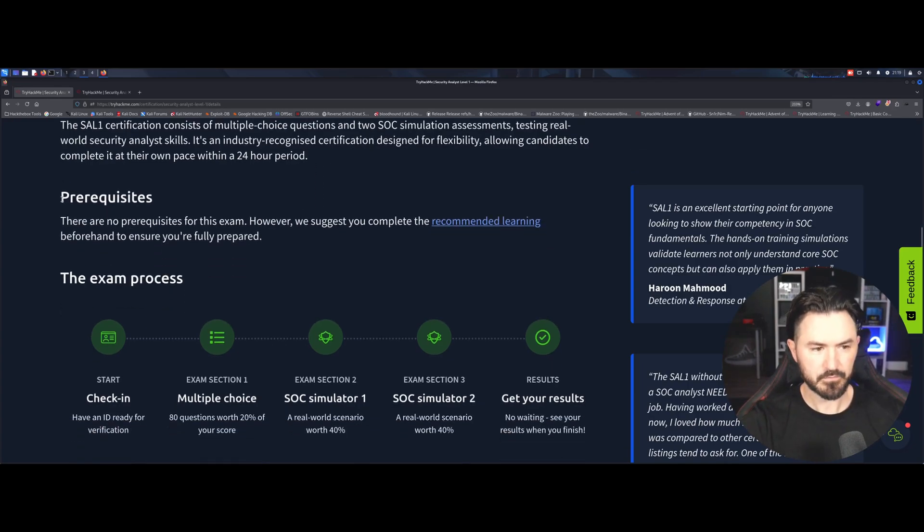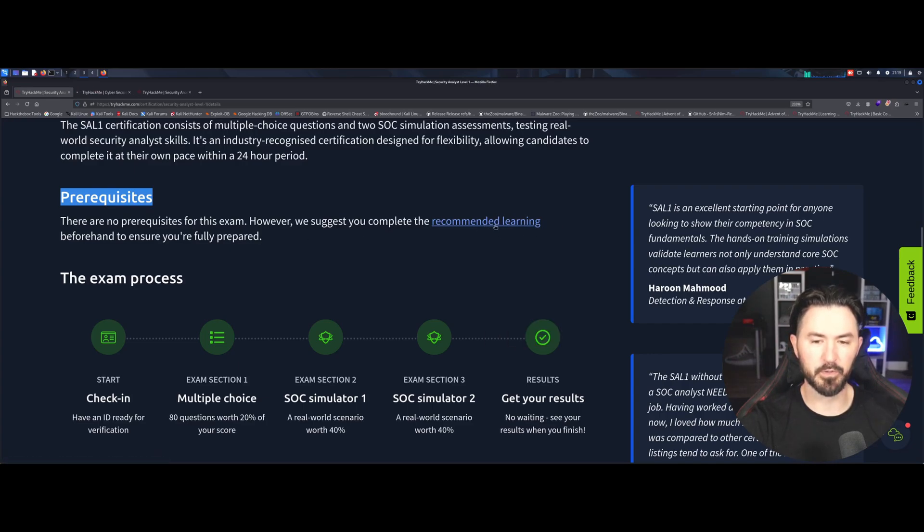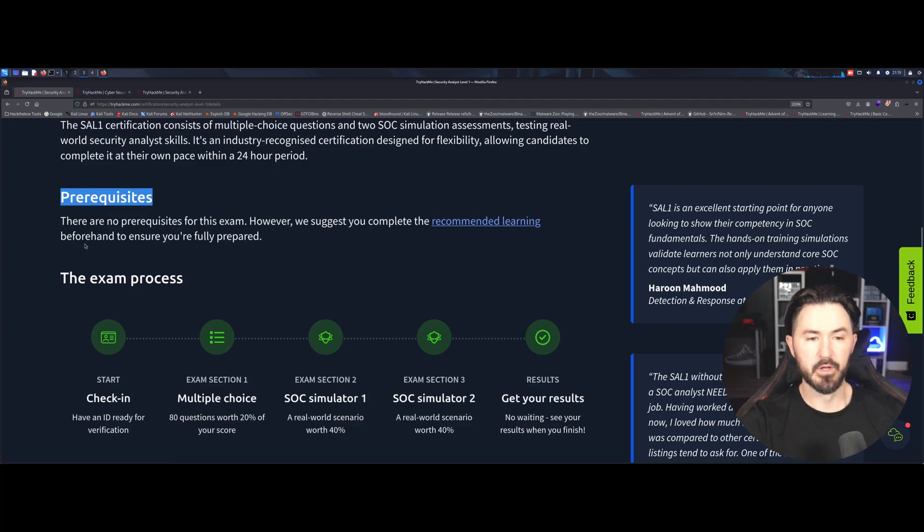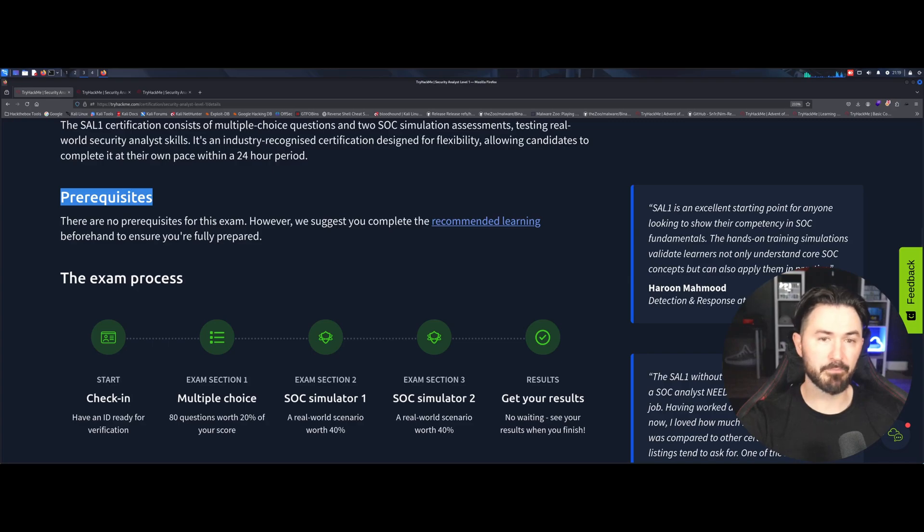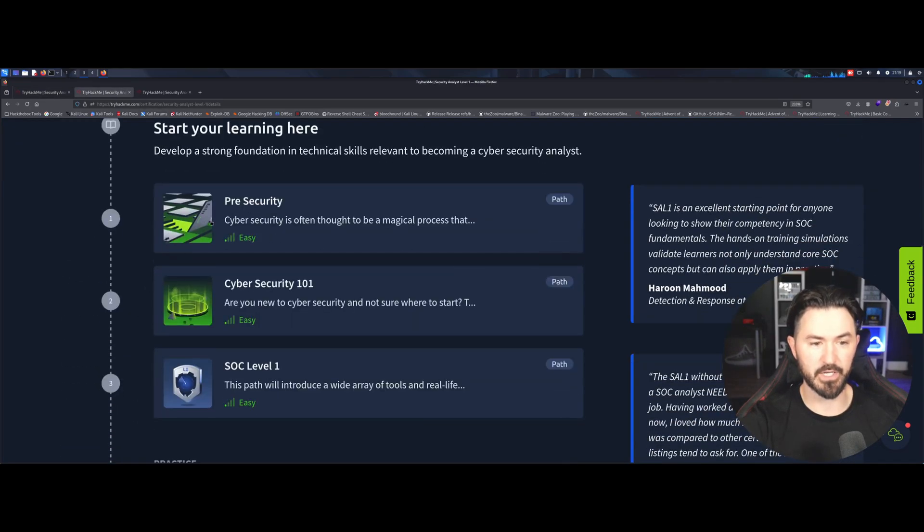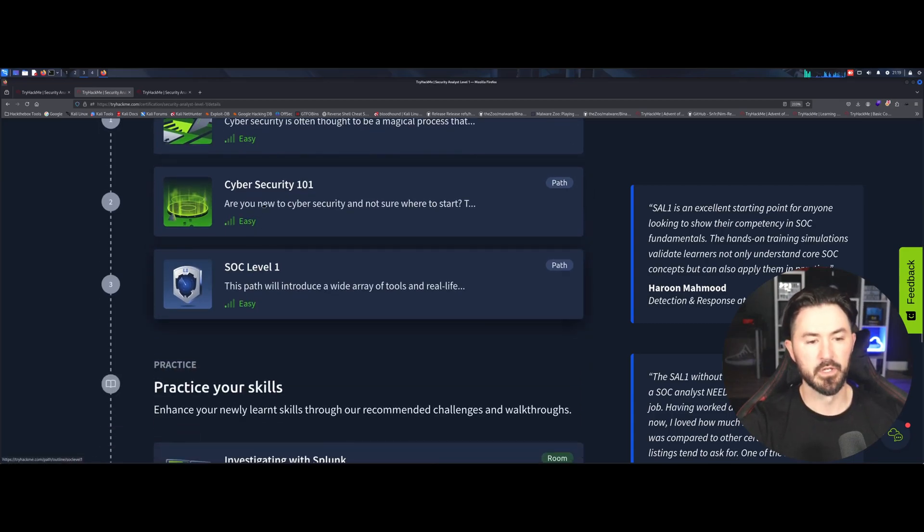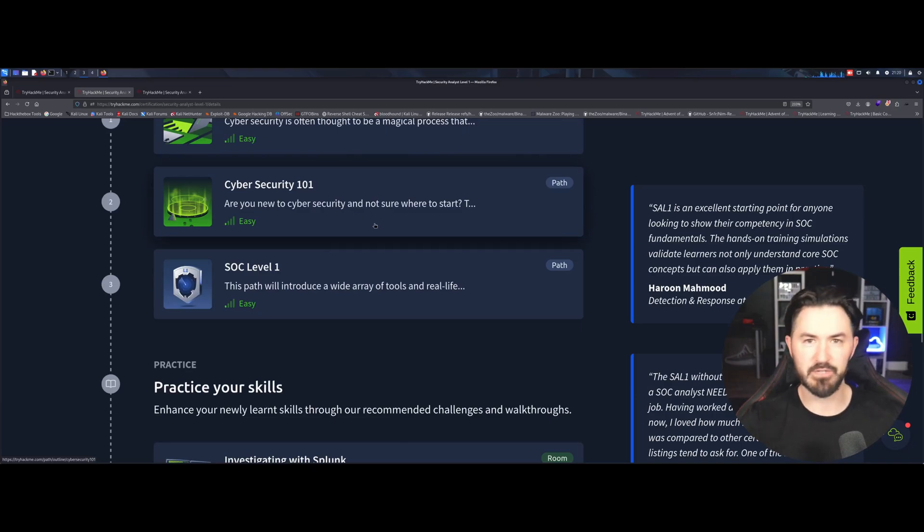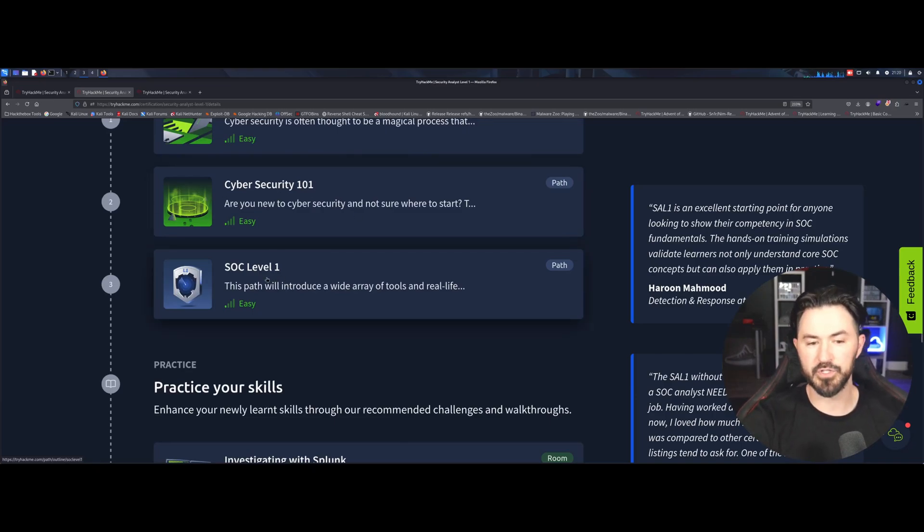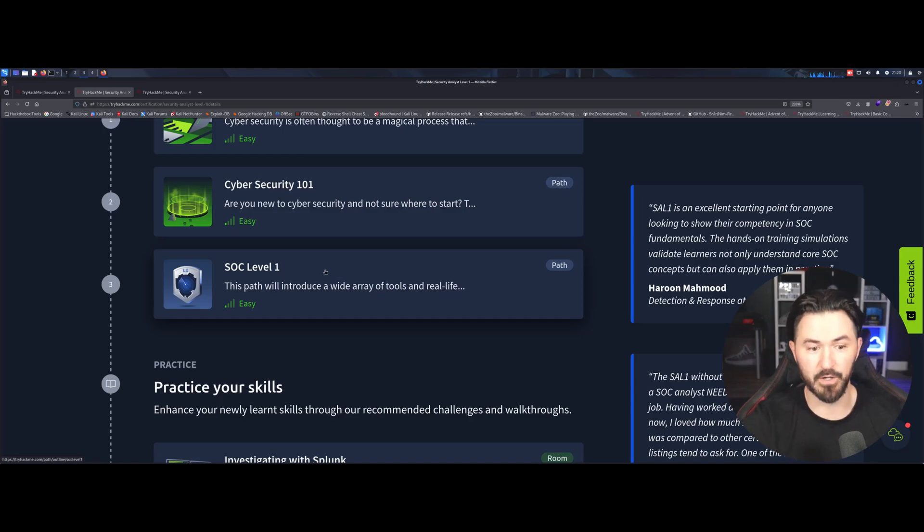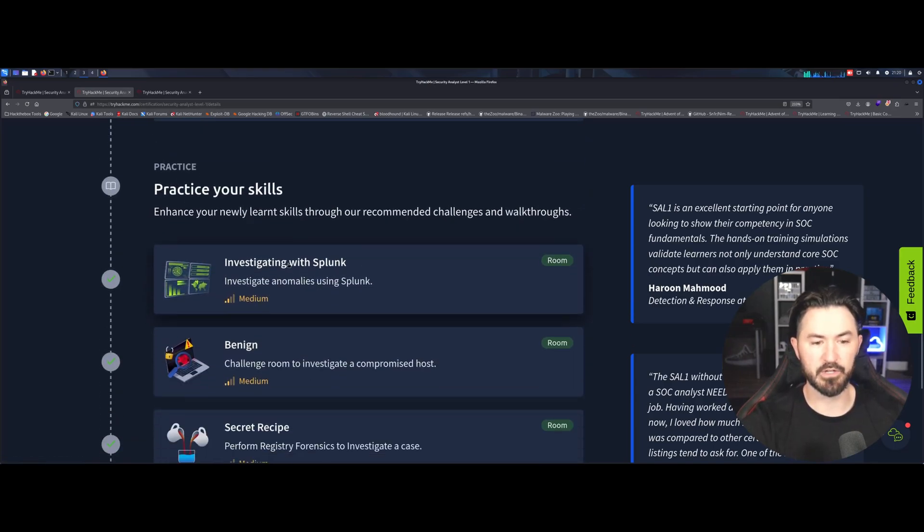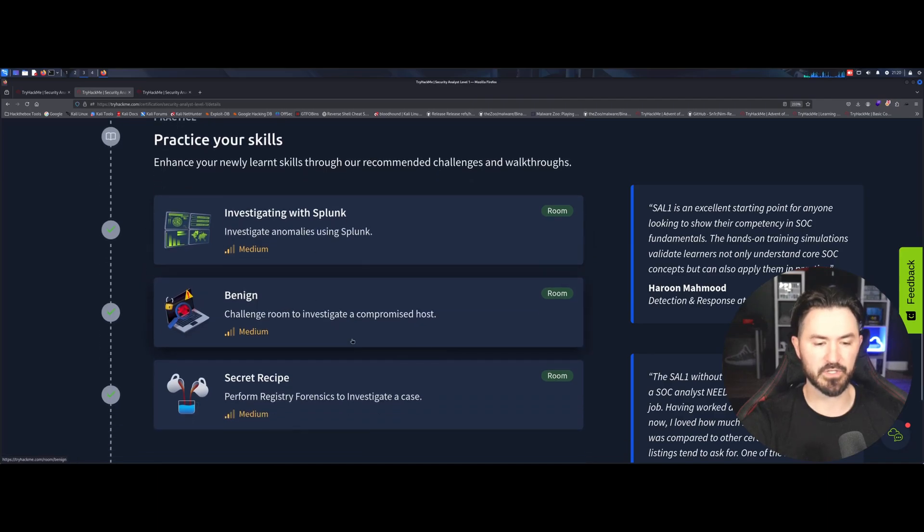And so the prerequisites, right? So let's go ahead and go, let's right click and open up recommended learning. So they say there's no prerequisites required for this, but I think you should understand. Pre-security path is definitely, definitely needed, especially for the multiple choice questions. Cybersecurity one-on-one, I did do all of these, probably even knowing about the certification and SOC level one. So all of these paths are very, very critical for your success. I'm telling you firsthand because I just took this exam. So I know, right.